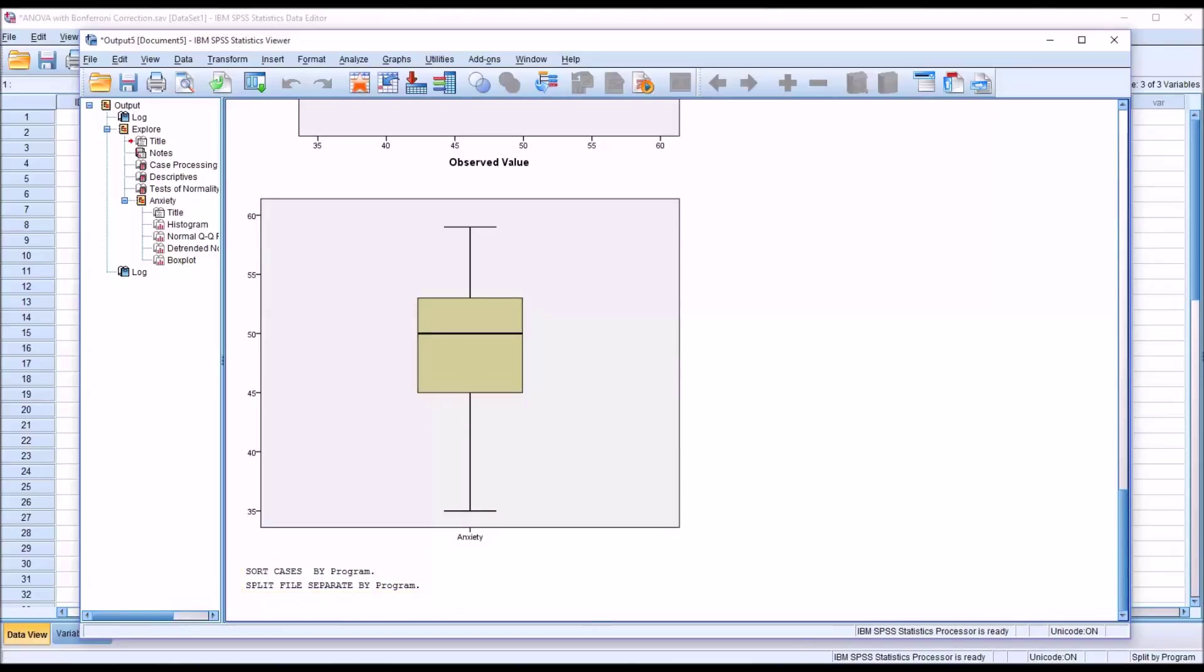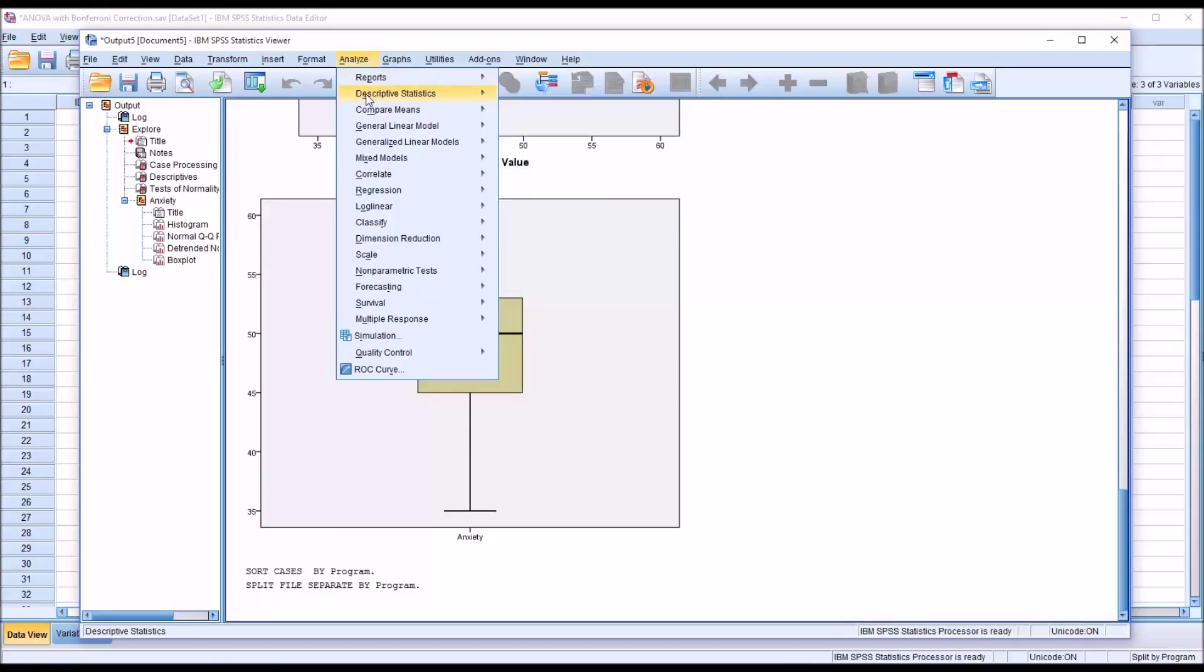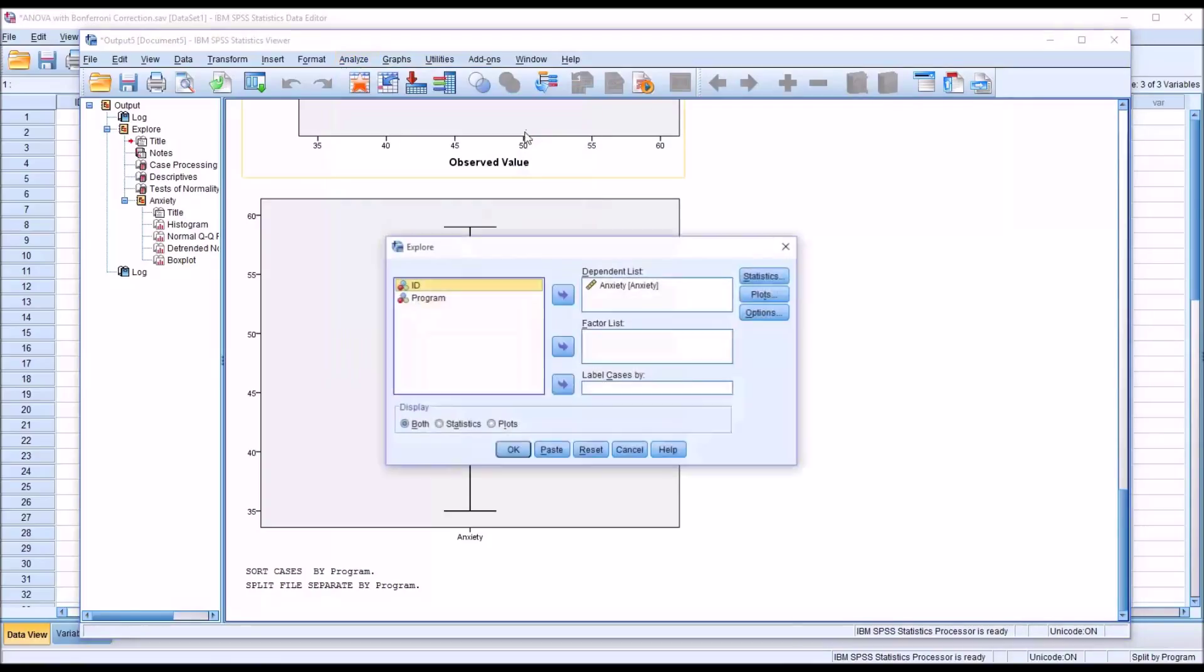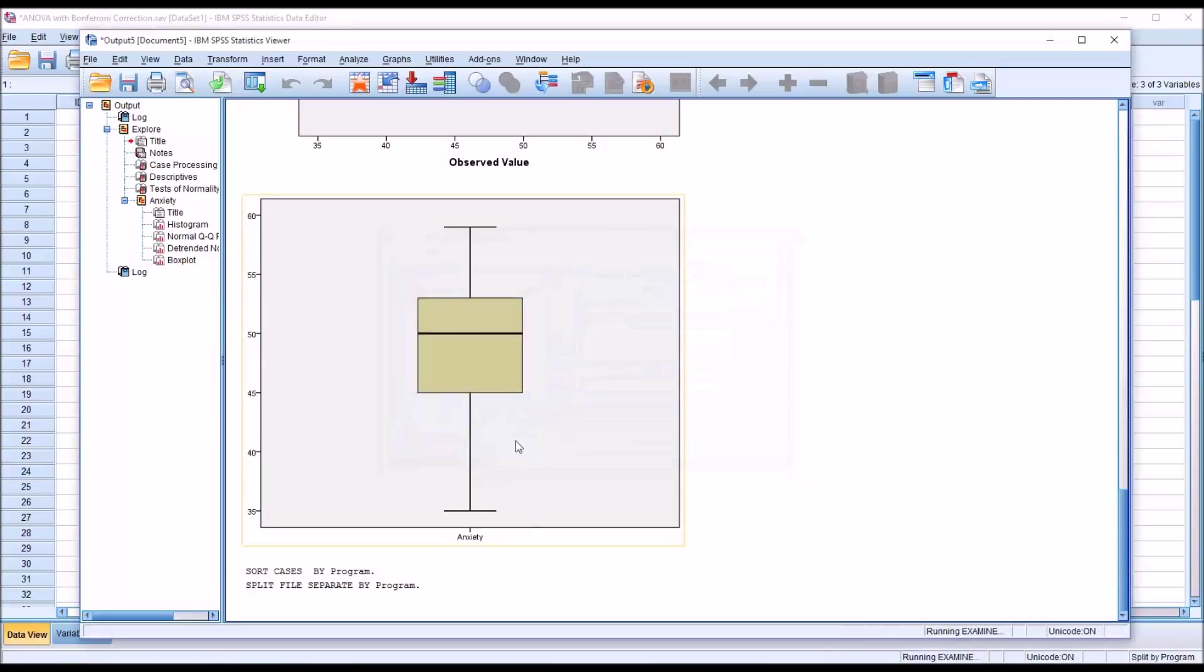And with the file split, we can conduct the same analysis and we can do that right here from the output view, analyze, descriptive statistics, explore, and click OK.